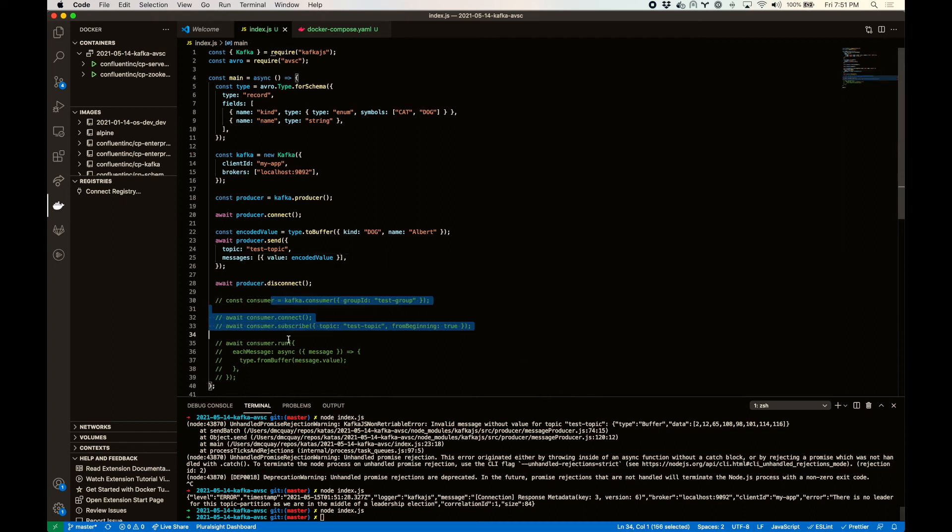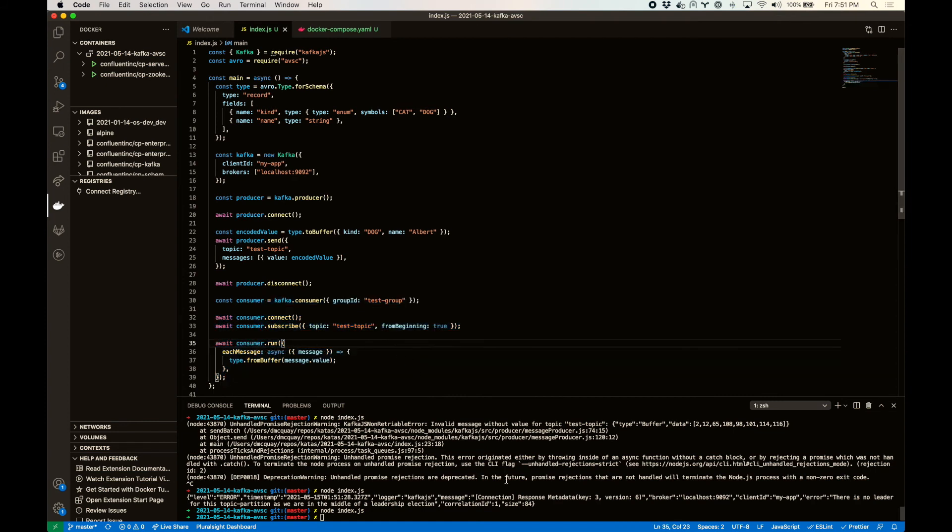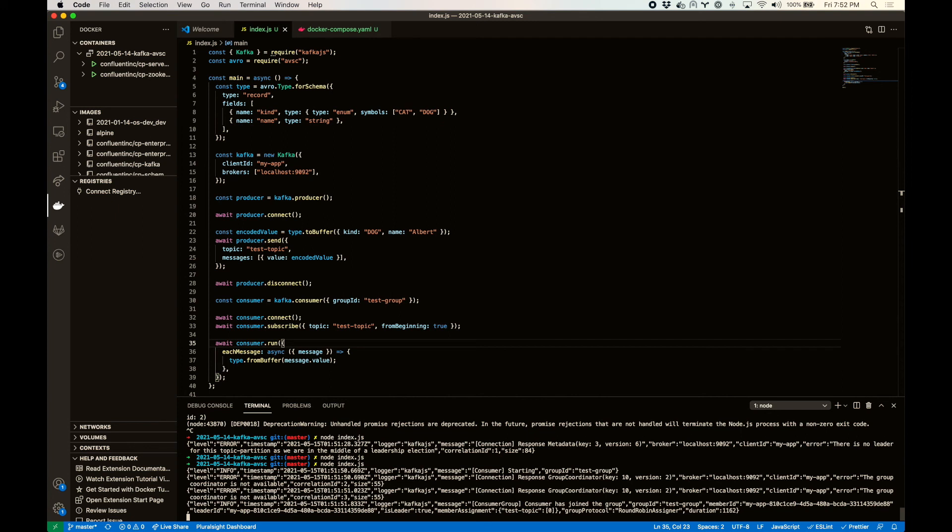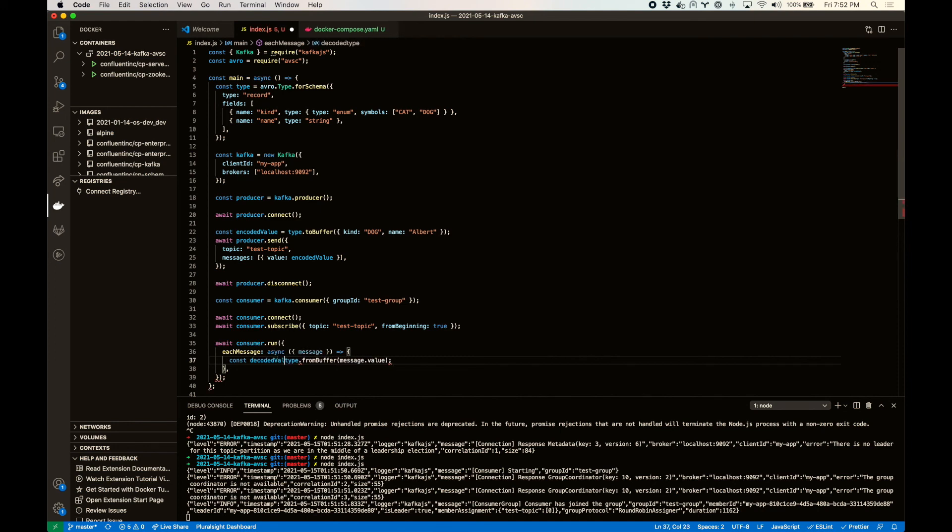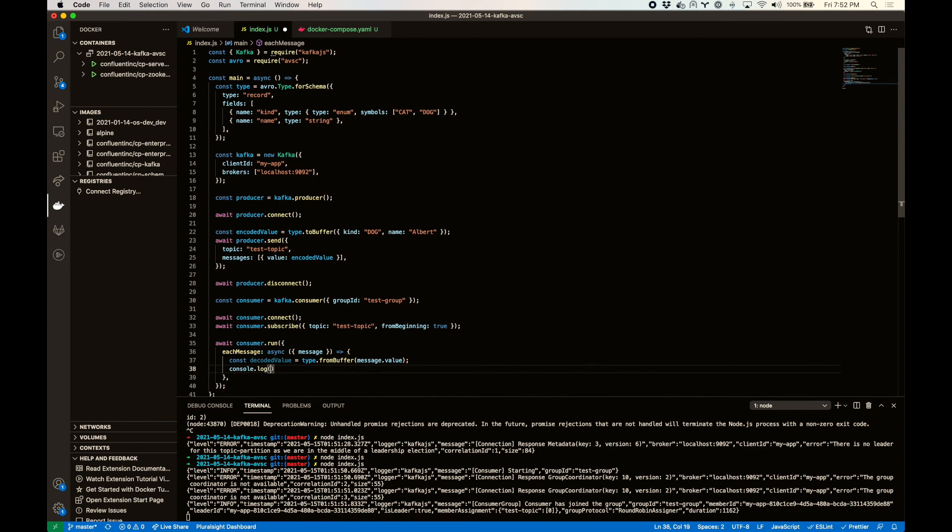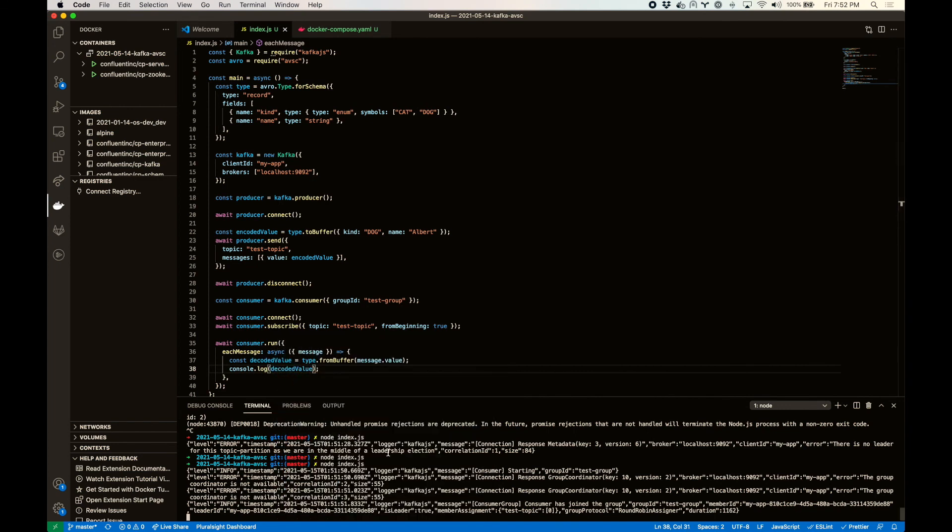Let's continue on then. Let's see if we can read these back out. Group coordinators not available. Really? Okay. Join the group. Oh, doy. I am getting the value out. Decoded value. But I wasn't doing anything with it.